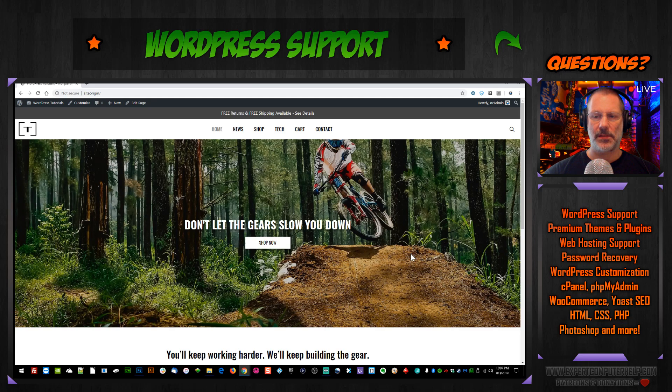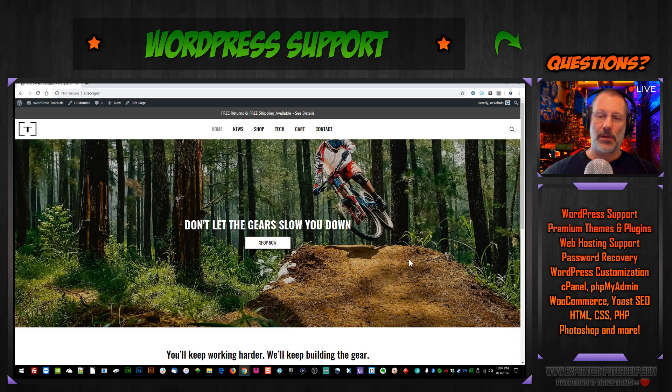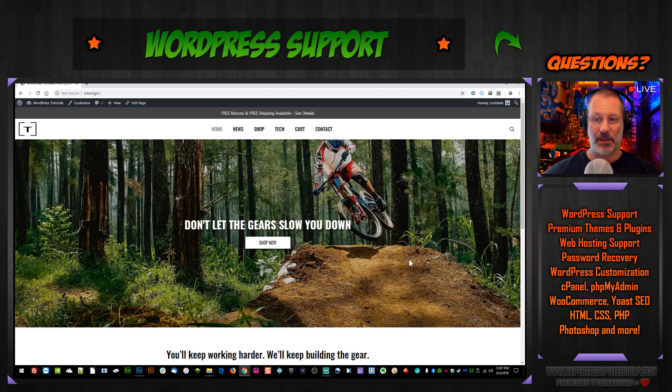Nice guys, see how easy that was? I hope that helped. If you have any questions about GeneratePress or anything else about WordPress, please post them in the comments below and I'll do my best to make a video for you.